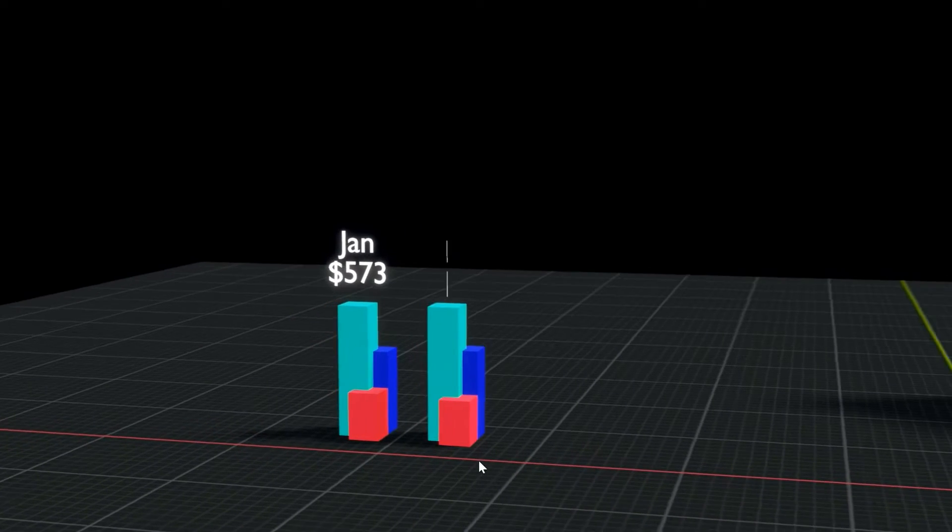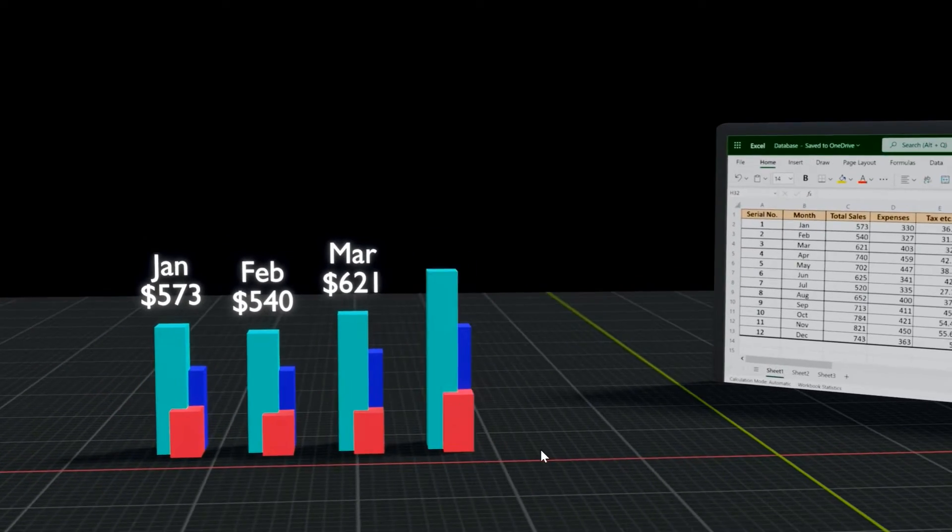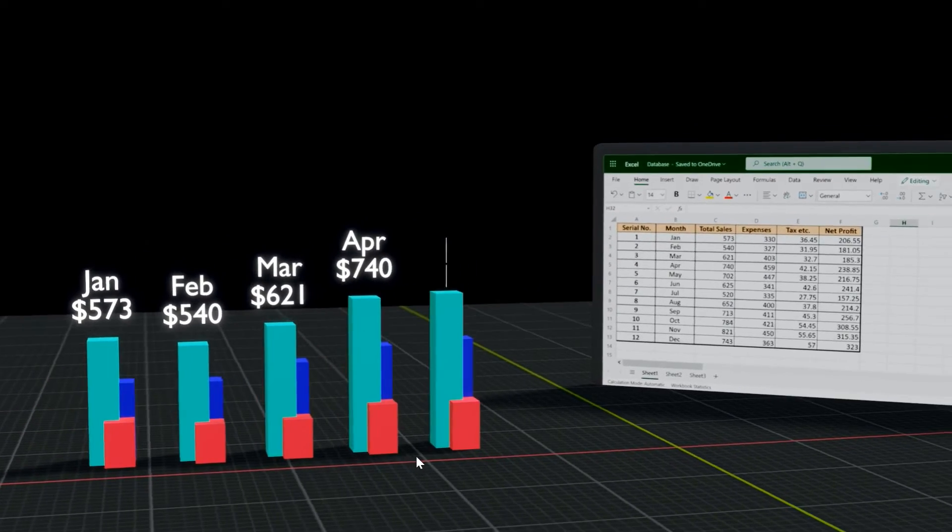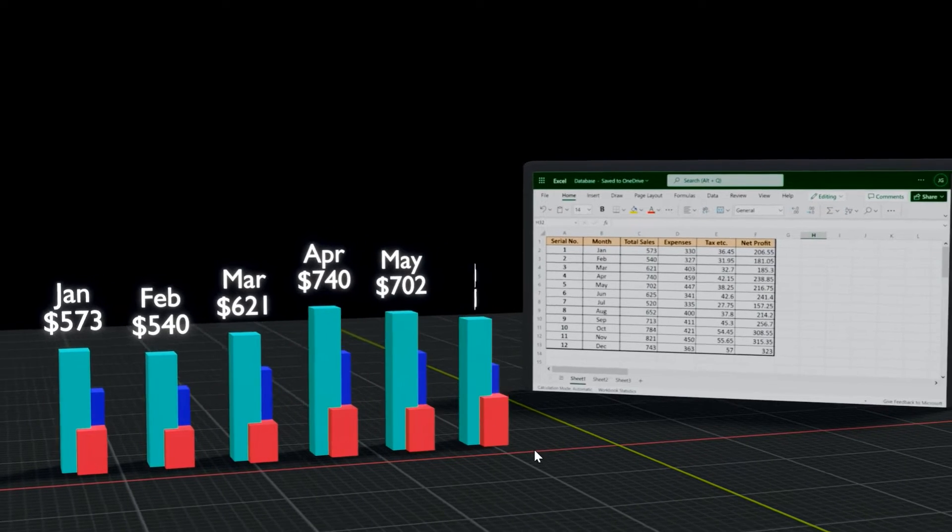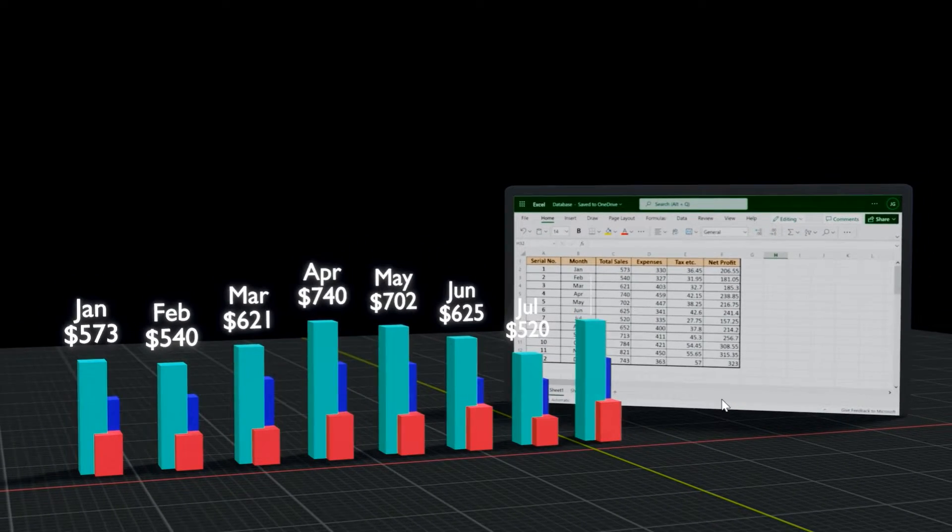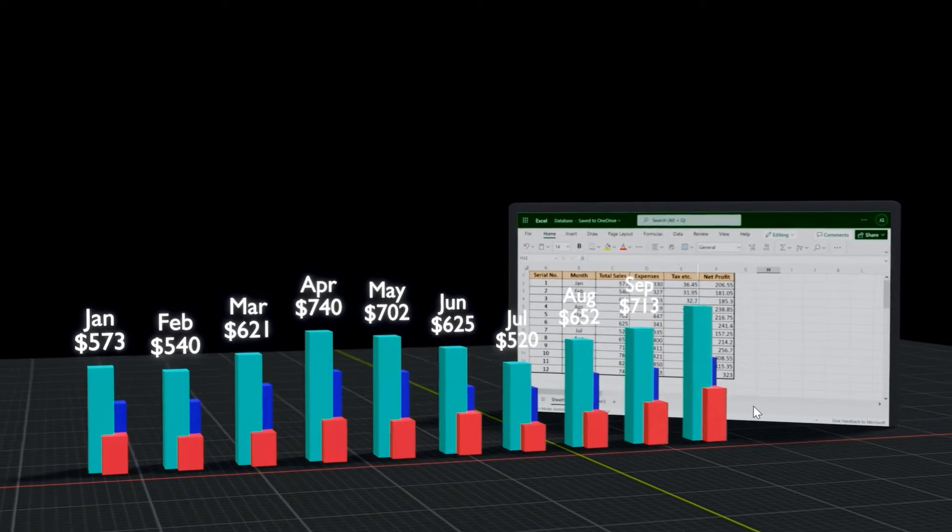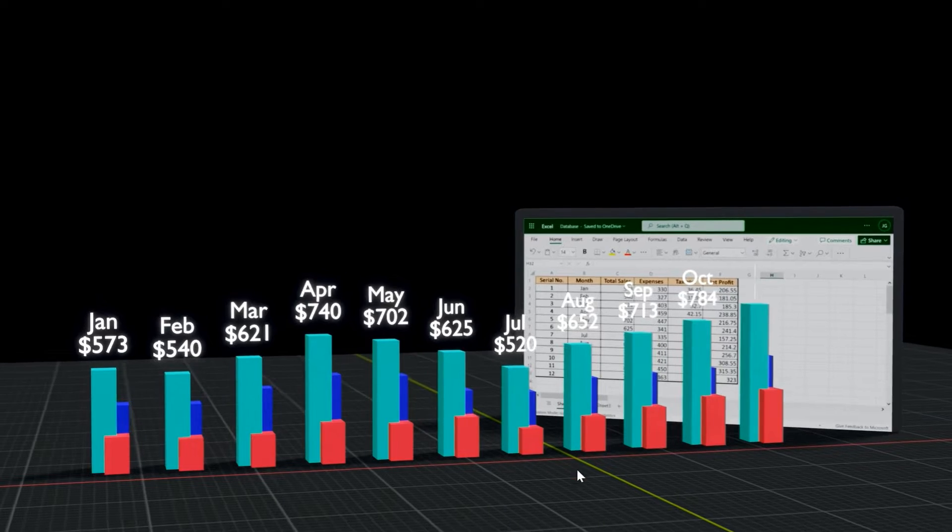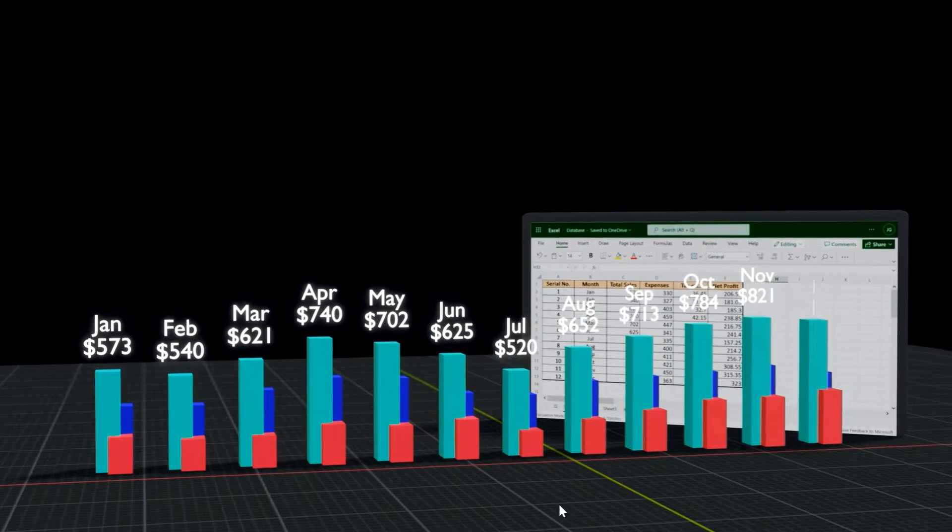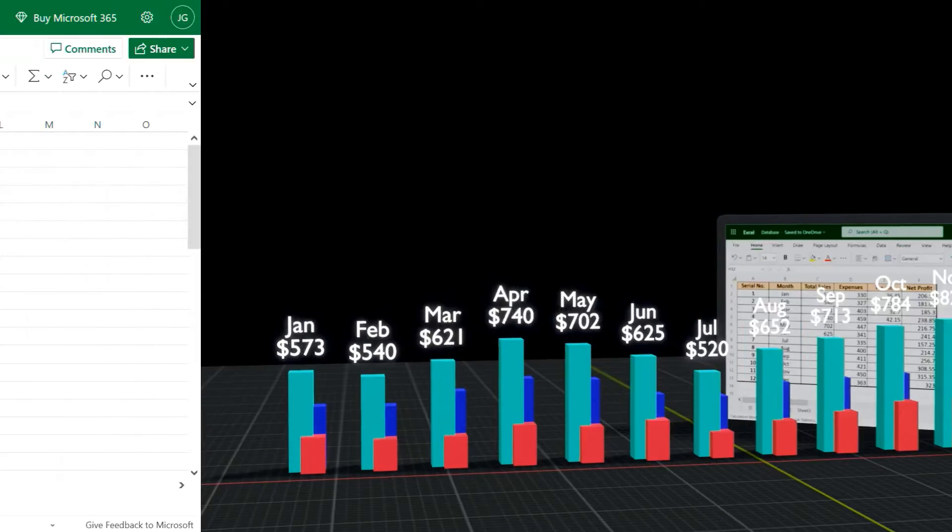In this tutorial, we will learn how to create an animation of vertical bars that represent a series of data, where the data is coming from an Excel file. We will take this Excel as an input and create an animation like this in Blender.